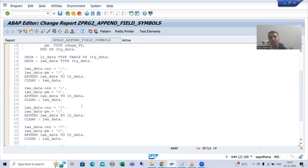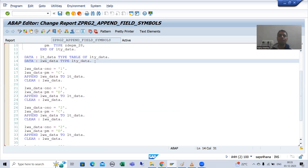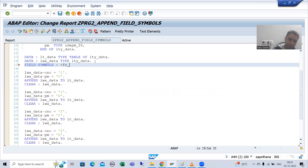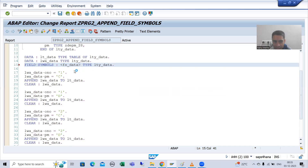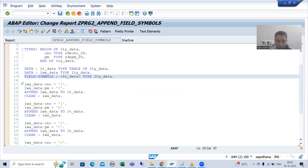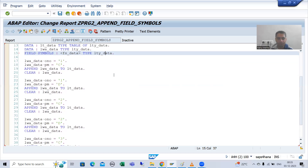Now we will learn the append internal table operation through field symbols. Firstly, I will declare a field symbol. I will write: FIELD-SYMBOLS <fs_data> TYPE lty_data. It is a typed field symbol of structure type. Since structure type is a complex data type, this is a typed field symbol. Now, rather than using work area, we will fulfill the same requirement using field symbols.